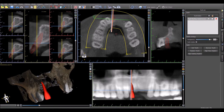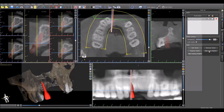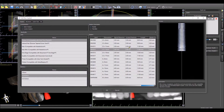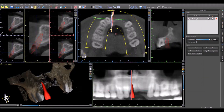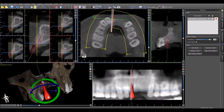If you have already placed a virtual tooth and you would like to have an implant that would support the virtual tooth automatically, simply click Align New Implant. Select the desired implant, press OK, and the software automatically adds the implant to the treatment plan to support the virtual tooth placed.